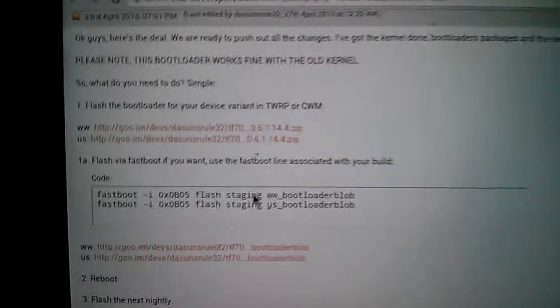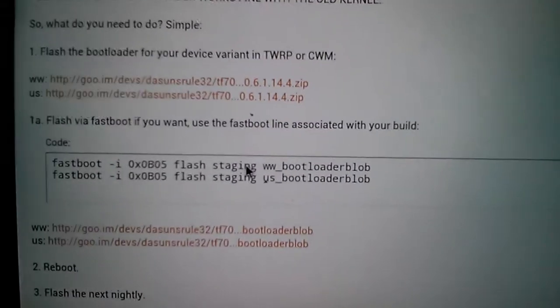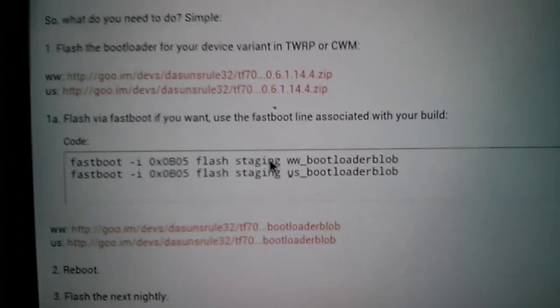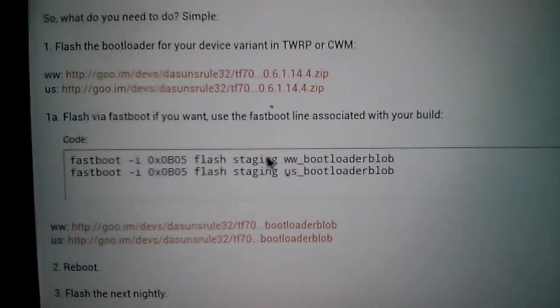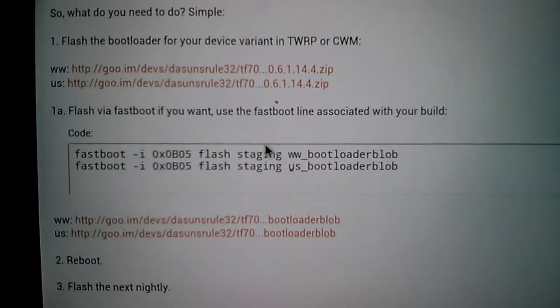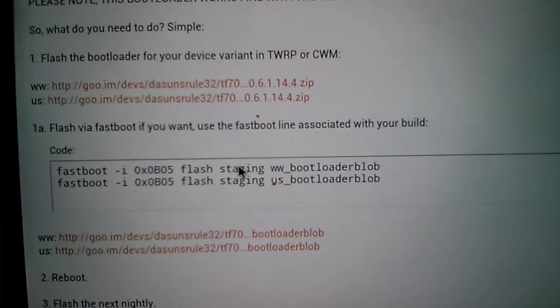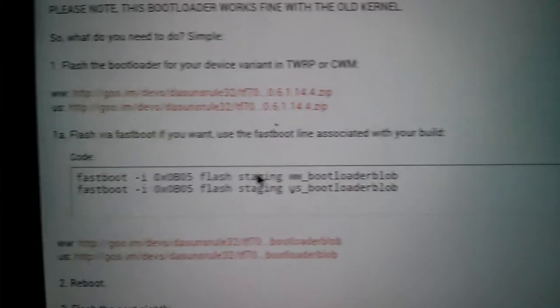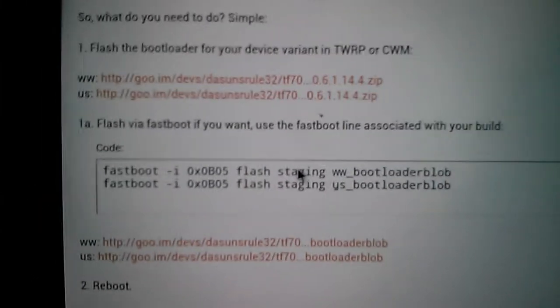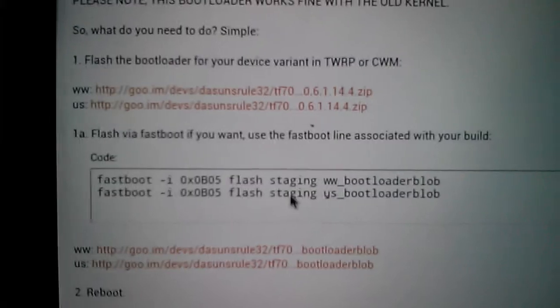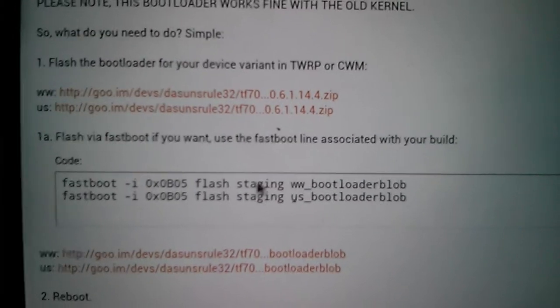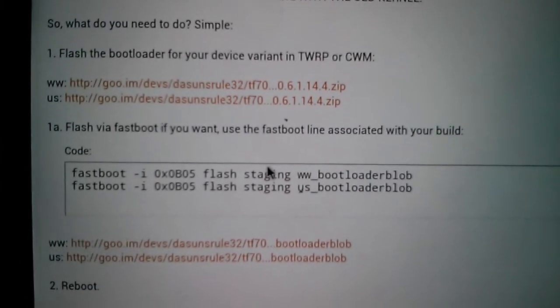As you can see here, it only requires a simple command that utilizes fastboot, which is the method I used. I prefer that method. I used the bottom command since my model is from the US, not worldwide.